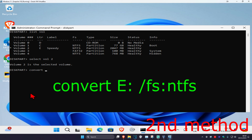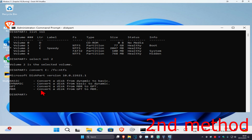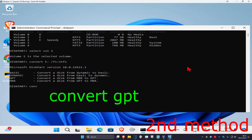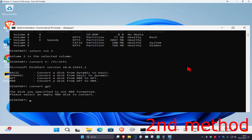Now type your drive letter — for me it's E, shown here. Type the drive letter followed by a colon, then a space, then forward slash fs colon ntfs and click Enter. After that, type convert gpt and click Enter again.